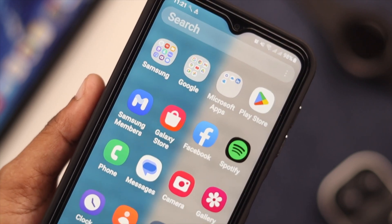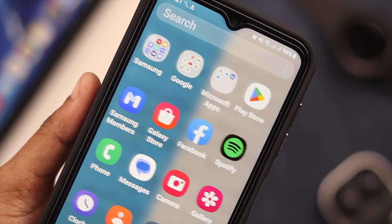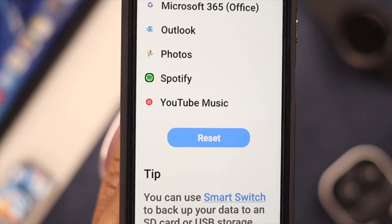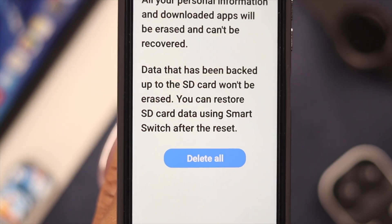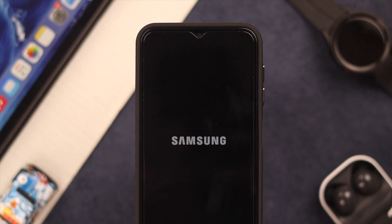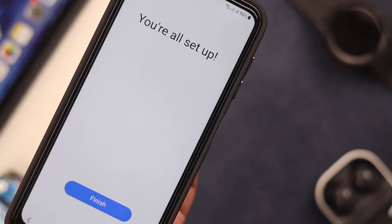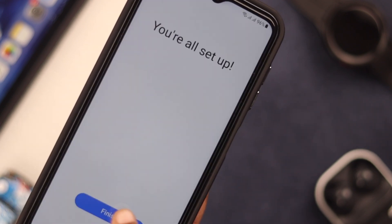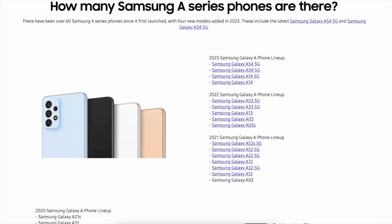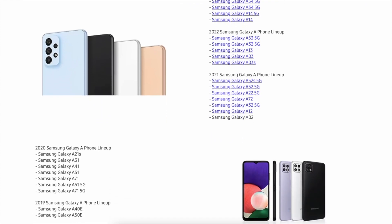Sometimes your phone gets slower, apps don't work properly anymore, or maybe you're giving your phone away — so you've decided to perform a hard reset. In this video, we're going to show you how to reset back to factory default on your Samsung Galaxy A14 5G. This process will work just the same on any Samsung A series phone.